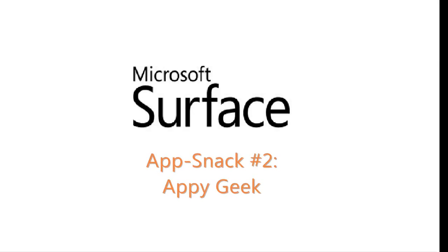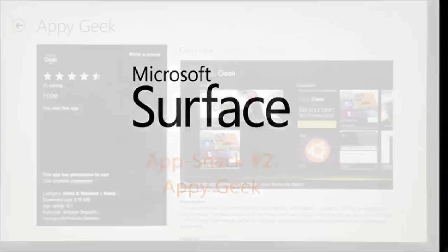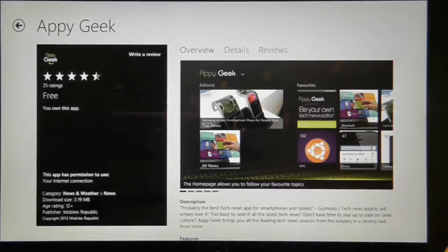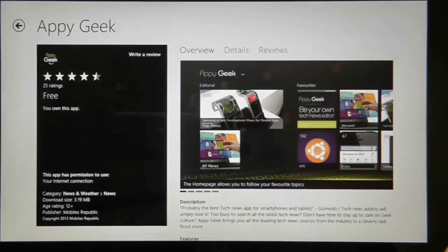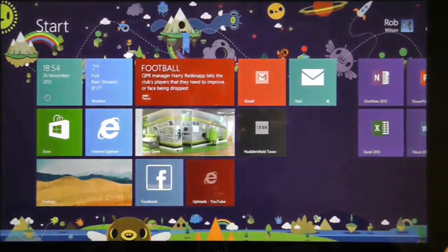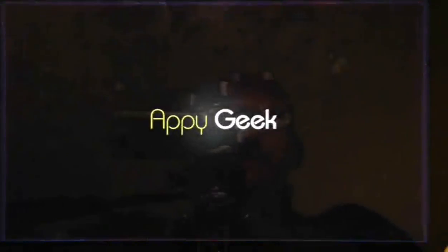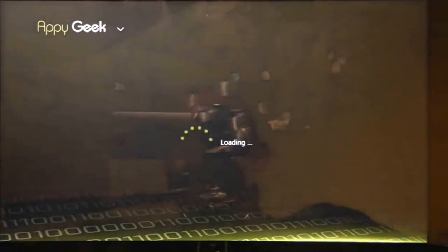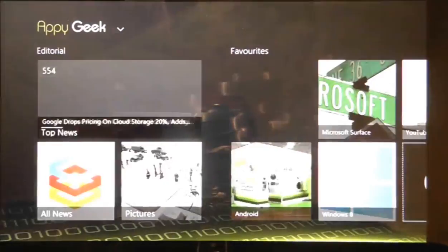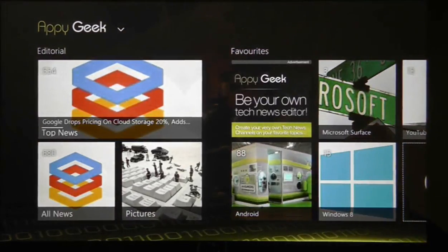I've talked about this application previously on the Android operating system and I'm delighted to find that Appegeek has found its way onto Windows. Appegeek is a news aggregating service that sniffs out stories from all sorts of technology sources but critically gives you a couple of vital filters to sort out the news you want to read.